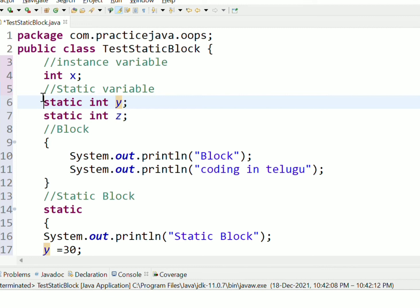Memory allocation for static variables happens when the class is loaded into memory. For instance variables, memory is created each time we create an object. But for static variables and static methods, memory allocation happens once when the class is loaded into memory.